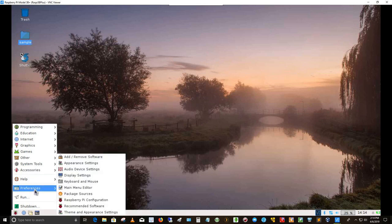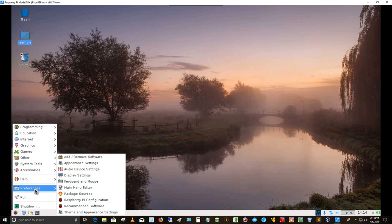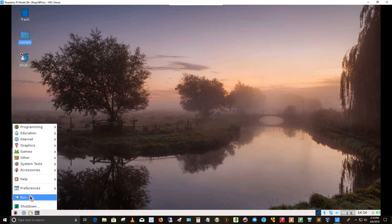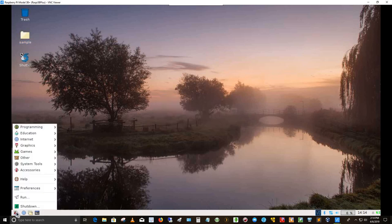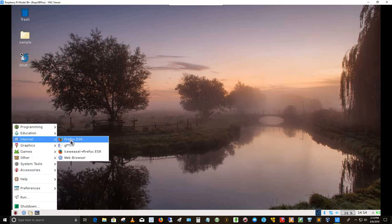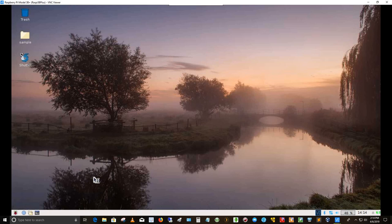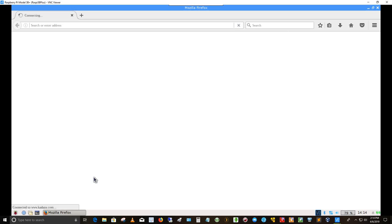For preferences, I've got add, remove software, which in the arch world is Pamuk. I'm not sure what Debian calls it. Appearance settings, audio device settings, display settings, keyboard and mouse, main menu, package sources, Raspberry Pi configuration, recommended software, and theme and appearance settings. And then I can run here. I can do a shutdown if I want. I can do a shutdown, reboot, or log off. Alright, so let's get into the internet and let's go over to Firefox enhanced security release, or extended security release, I believe it's called.